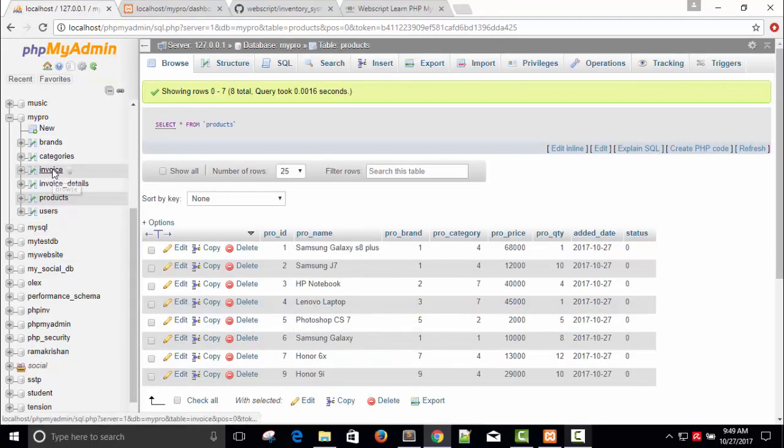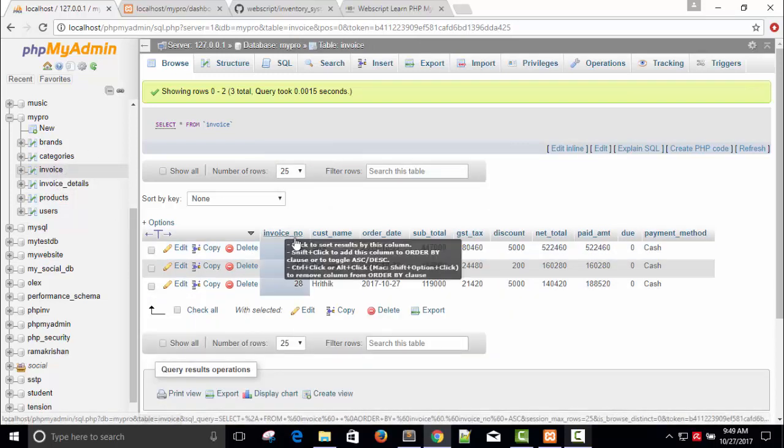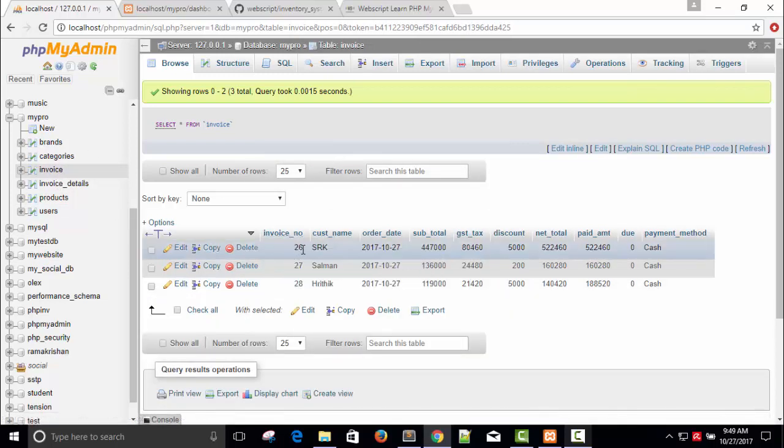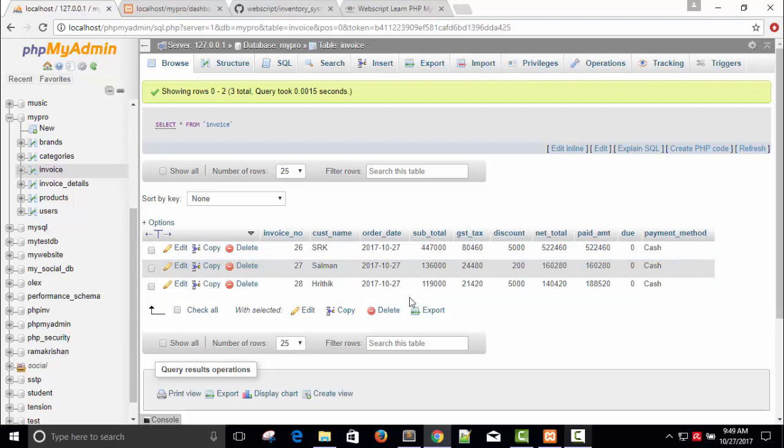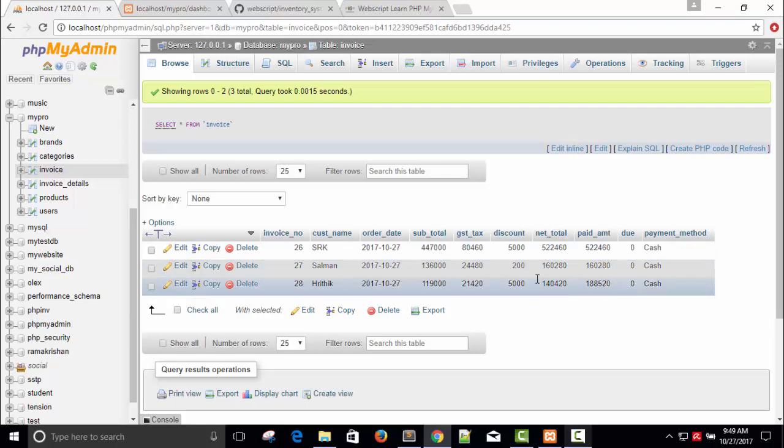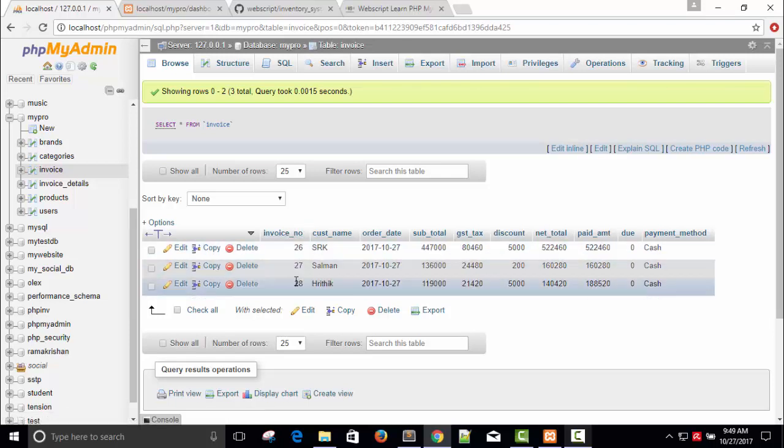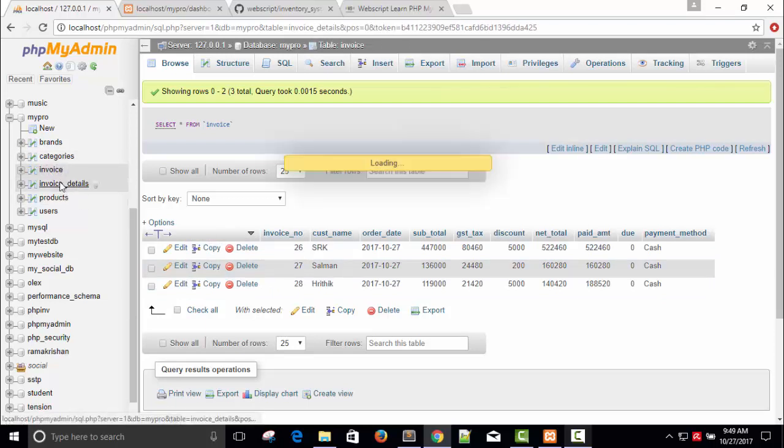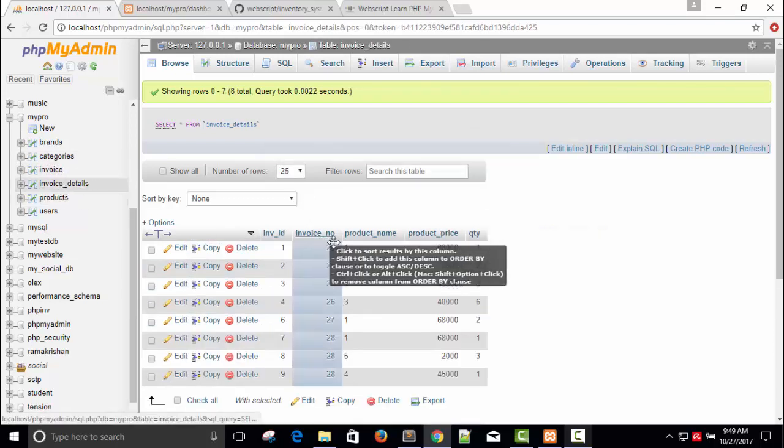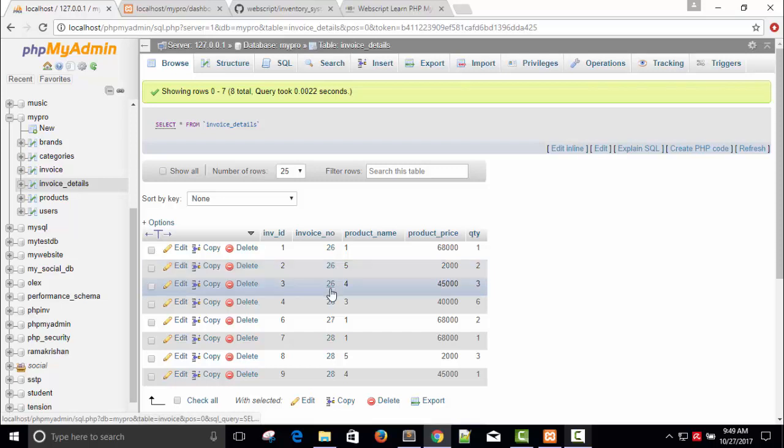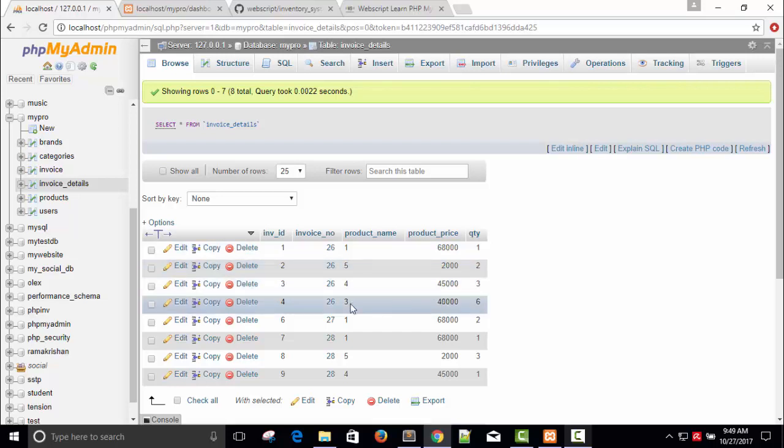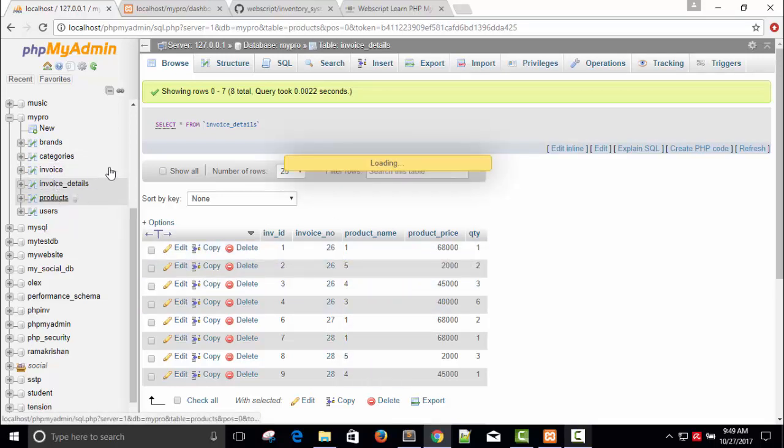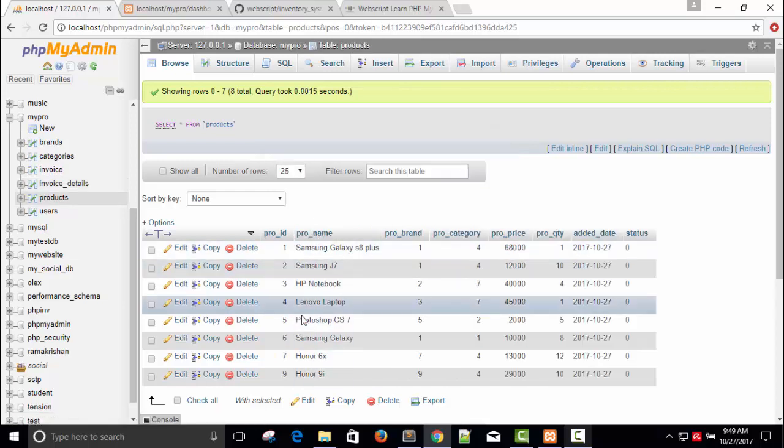Now let me show you the database. Here is our invoice - invoice 26, 28, customer name Hrithik. This is the invoice number and the details of the payment. This is the total amount he has paid. This is the invoice number and this number is foreign key for this invoice details. Here is the invoice number 26, 26, 26 - 4 items, price, and this is a product ID 15, 4, 3. This ID is available here in the products. In this way we can track everything.